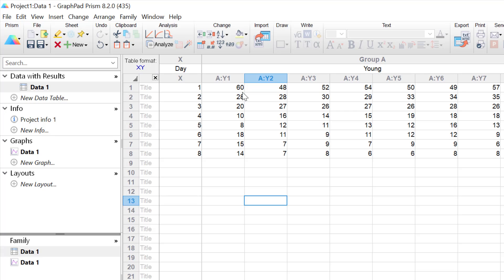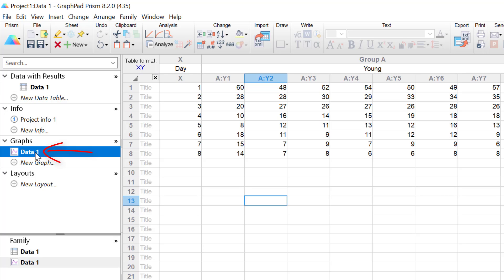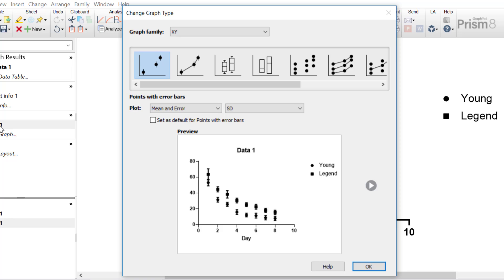The data itself are repeated measures over the days in the 8 different reps recorded in seconds. So to create a line graph, since we have our data entered into our data sheet, I'm going to click on the connected graph sheet on the left-hand window to open up the graph wizard. For a line graph, you want to ensure that the X, Y graph family is selected, and there are multiple types of line graphs that can be created.